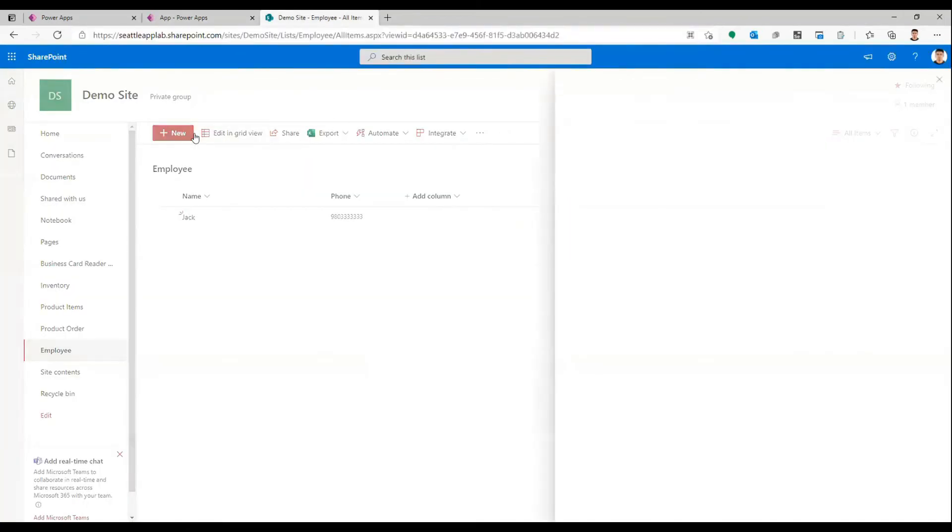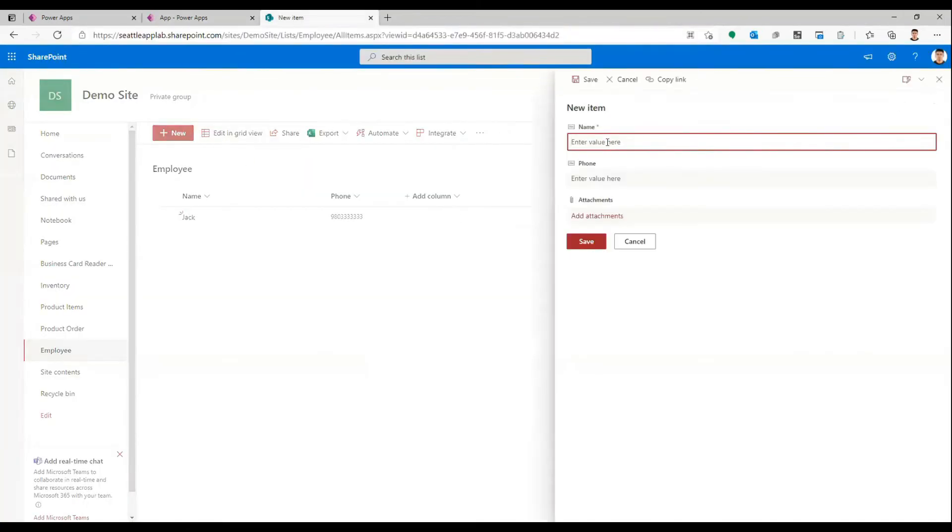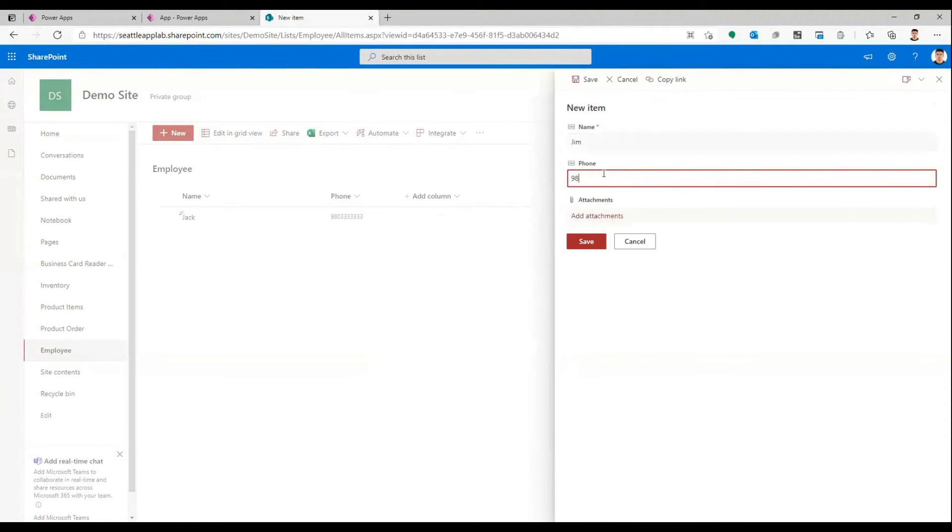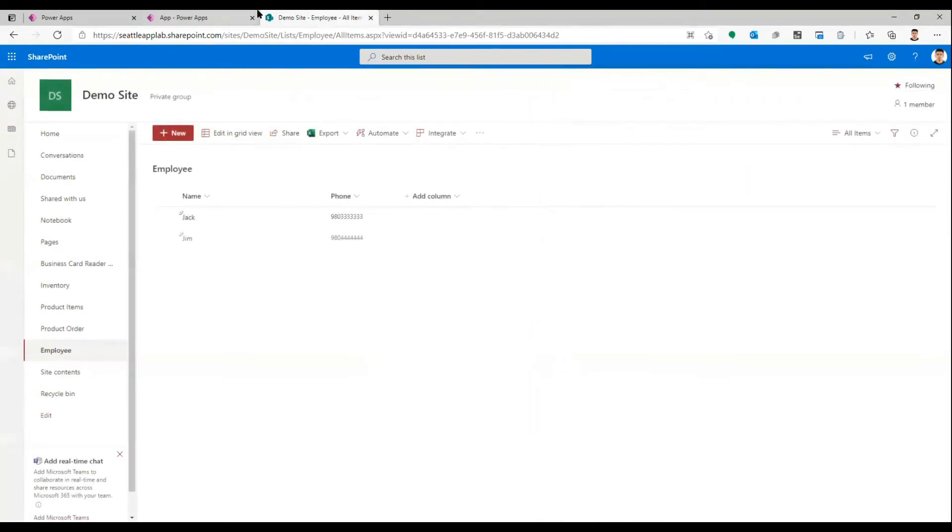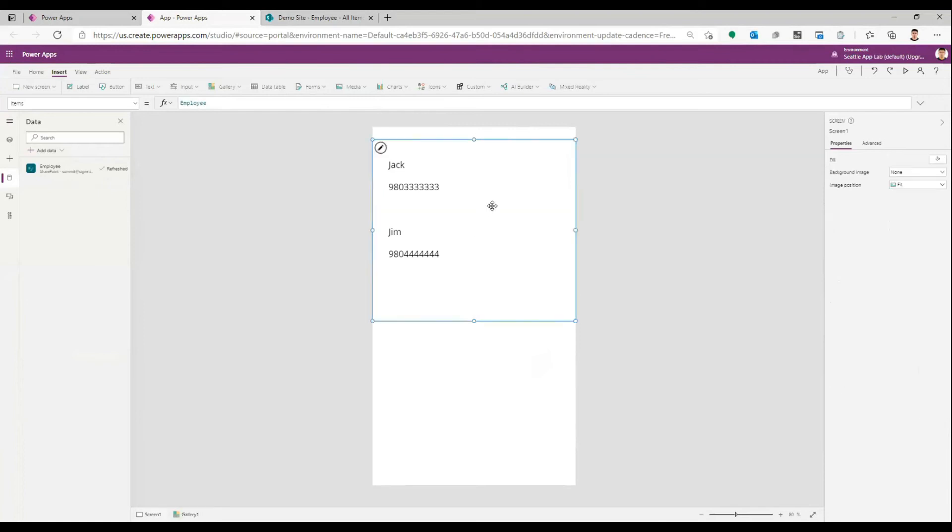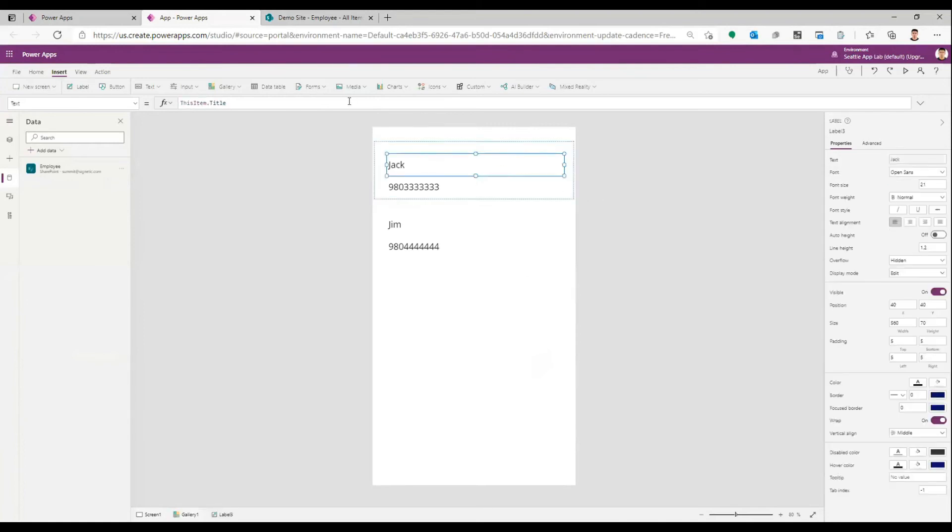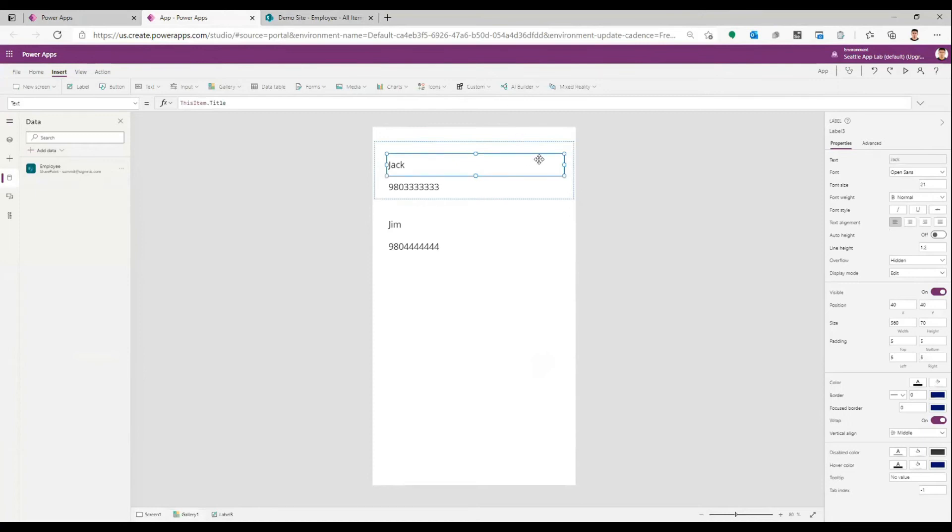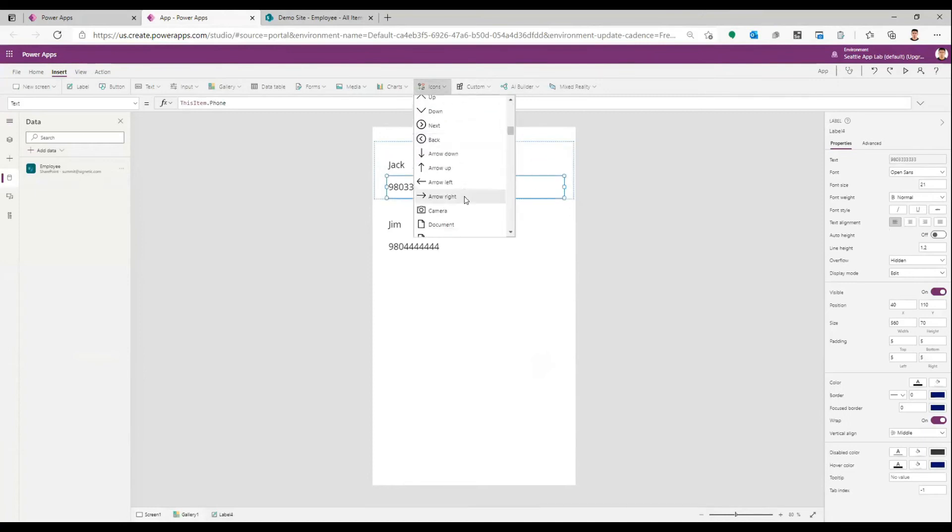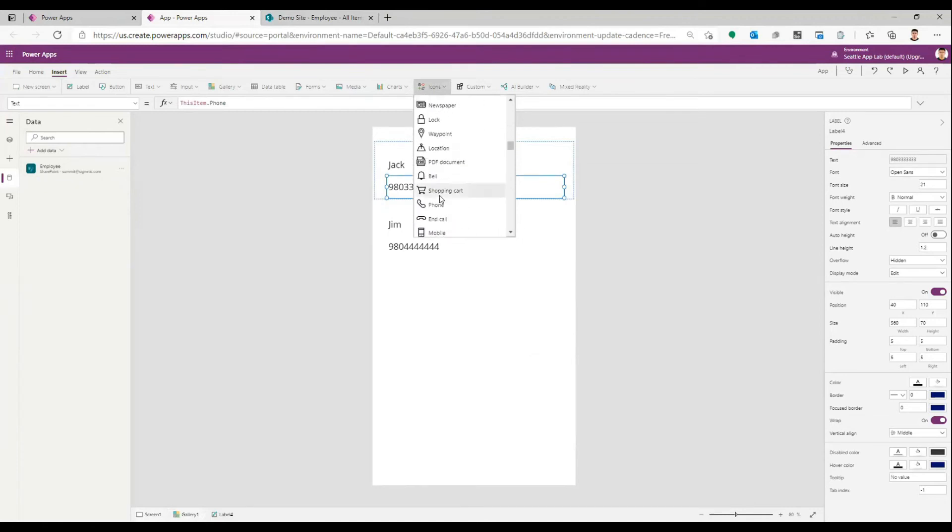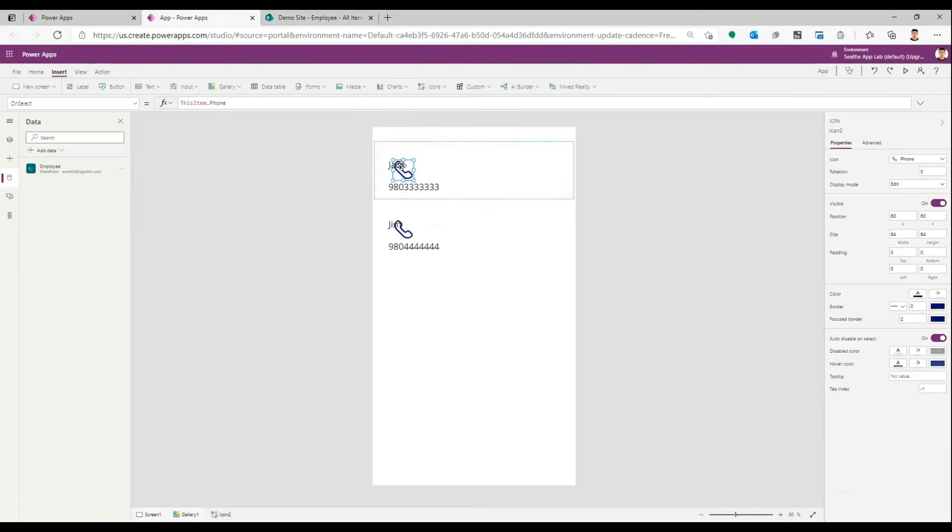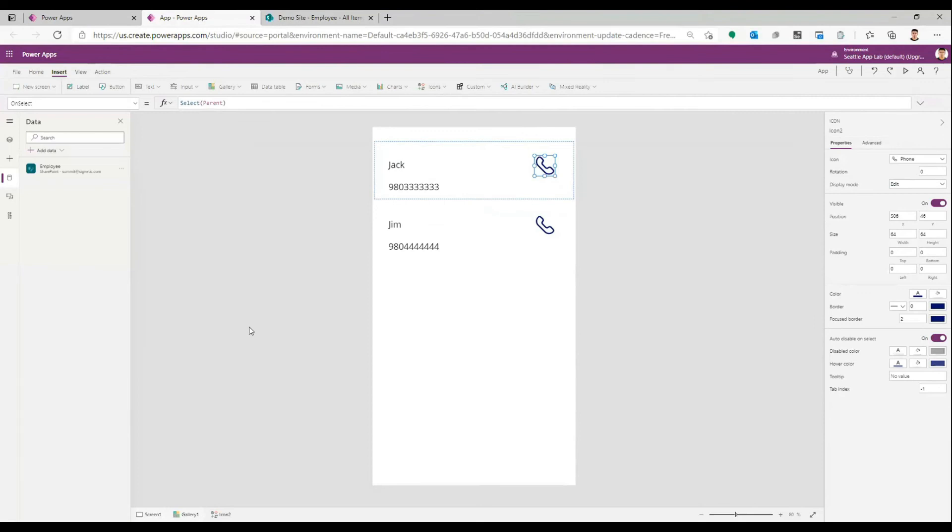I can add another one. Let's just say this is another number which will appear here. Okay, so we have two numbers here. Now I want to put an icon which is over here. Okay, phone. So when I click this one, I want my phone to dial this number.